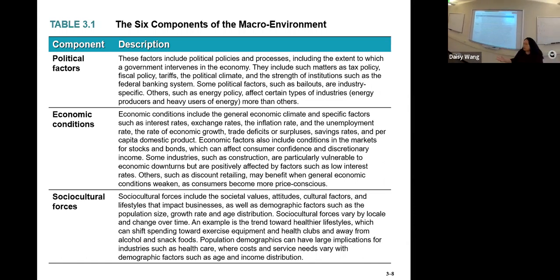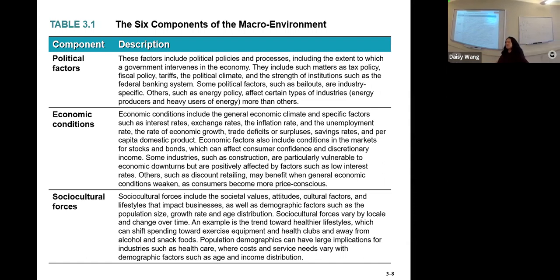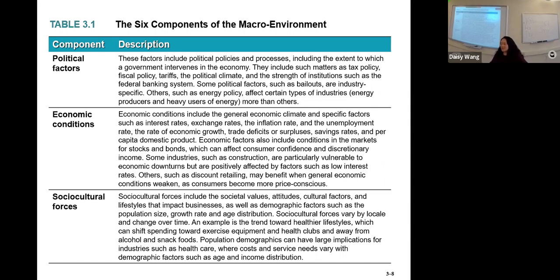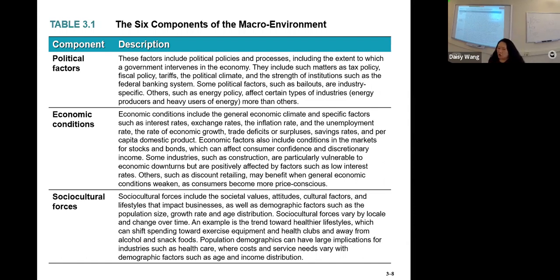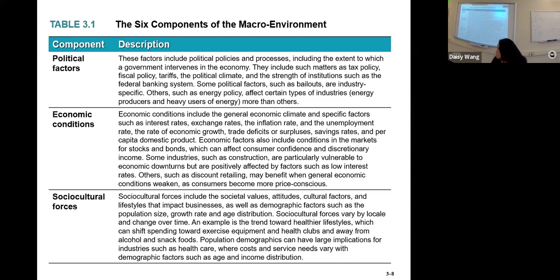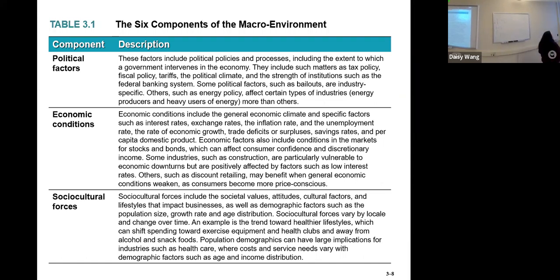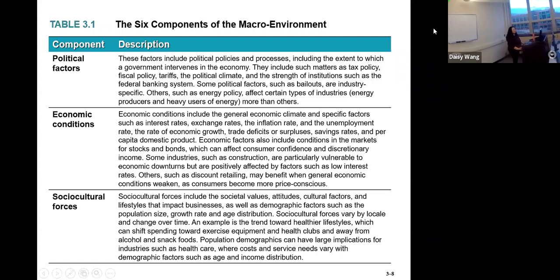Still, the macro environment will affect how we do business. Like in Pennsylvania, Wegmans can sell alcohol, but other stores can't. When I was in Tennessee, there were no liquor stores — we had to drive to Kentucky to buy alcohol or beer. So it depends on the different area, social and cultural factors, how business can operate there.